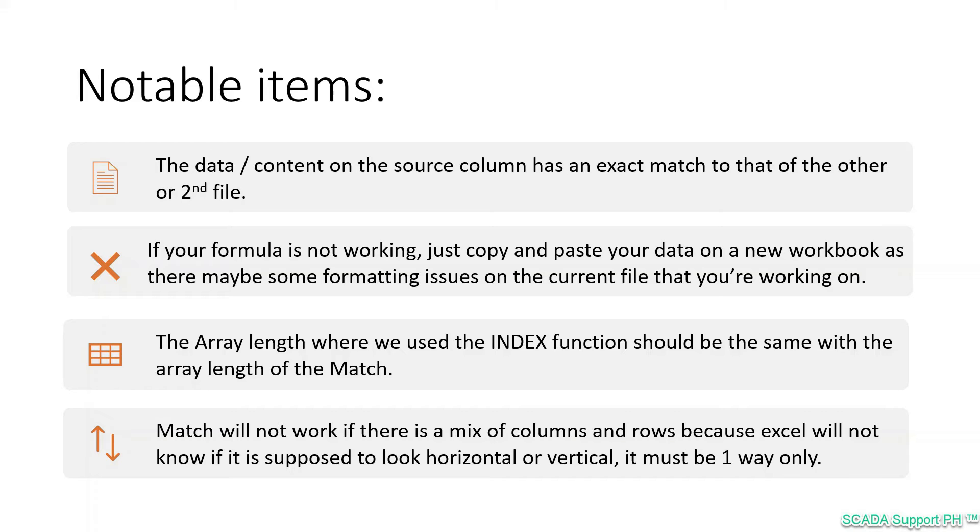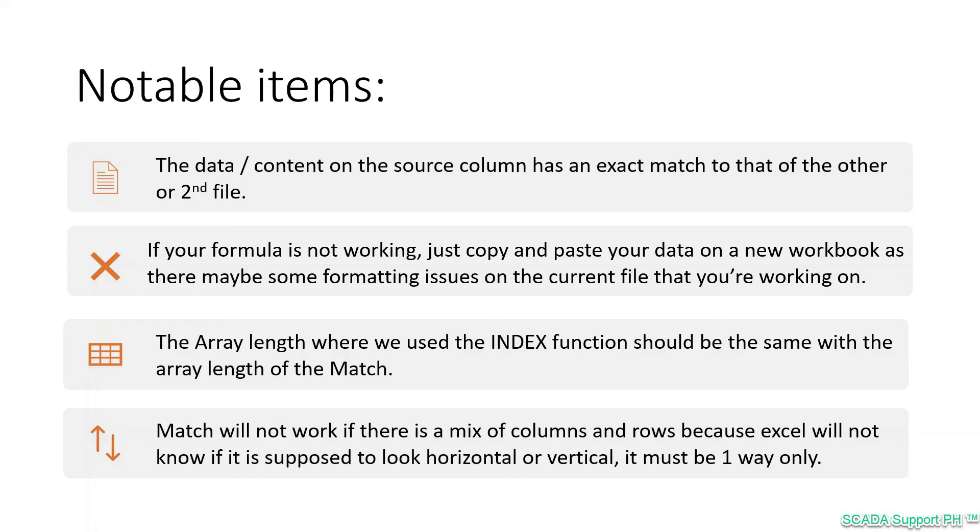Third, the array length where we used the INDEX function should be the same with the array length of the MATCH. And lastly, take note that MATCH will not work if there's a mix of columns and rows, because Excel will not know if it is supposed to look horizontal or vertical. It must be one way only.